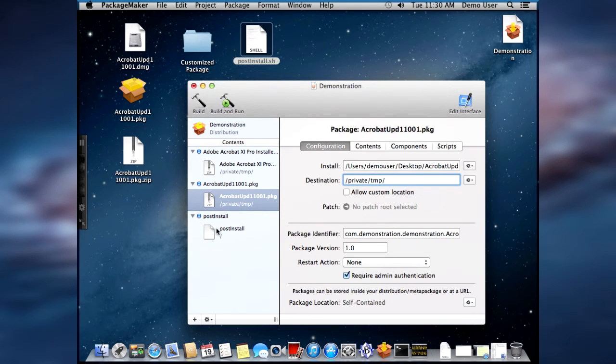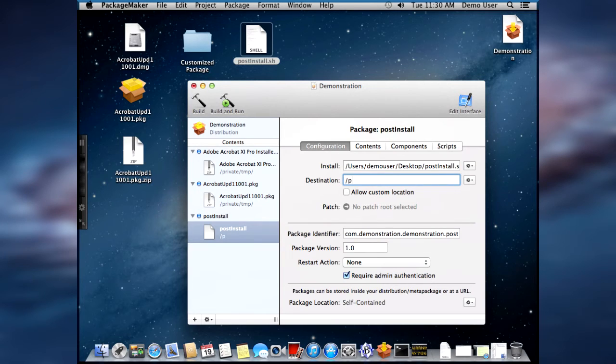And then we go to the post-install shell script and we put, you got it, private, TMP.